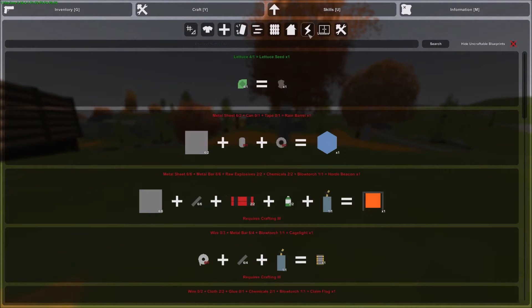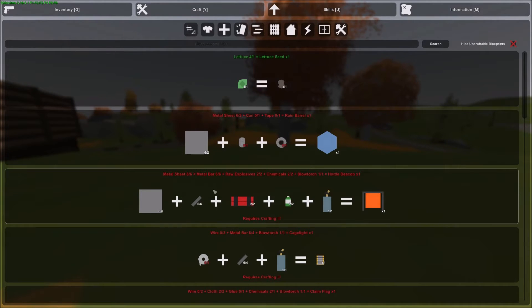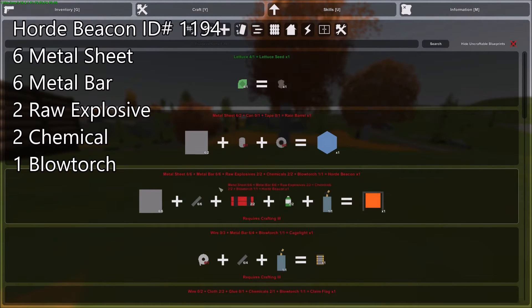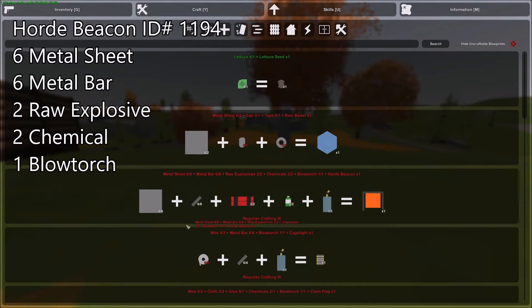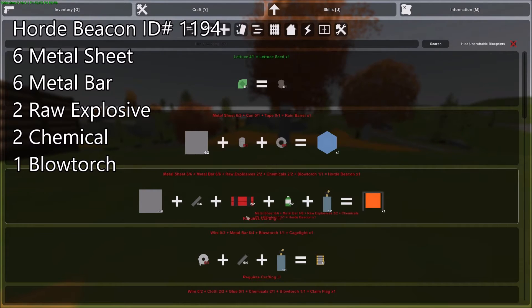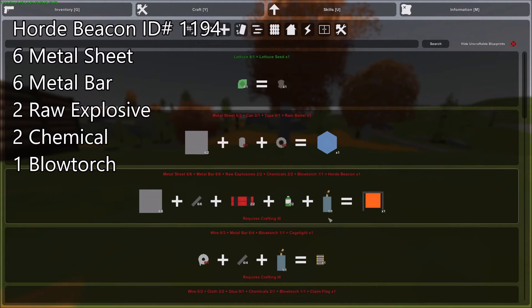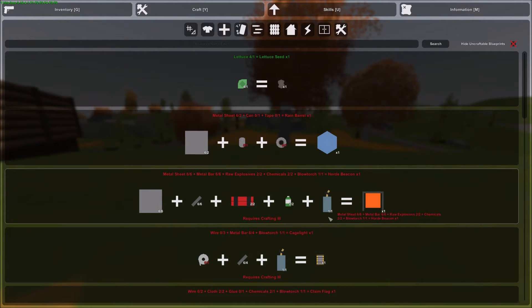Let's look under our utilities menu and there it is. It takes six sheet metal, six metal bar, two rock explosives, two chemical, and one blowtorch.